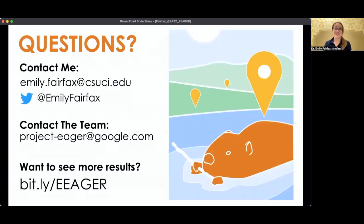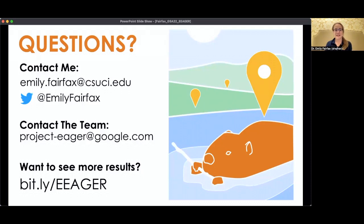I don't have a lot of time for questions at the end of this recorded talk, but I'm happy to talk in the discussion section of this session. You can also email me or find me on Twitter — at least for now — or contact the whole team. If you want to see more results, follow the link at the bottom of the slide: bit.ly/EAGER, all capitals, to see all of our results in an interactive slider format. If you're looking on your phone, turn it sideways — it doesn't look very good in the vertical orientation. Thank you for listening, and I hope to get your questions later.